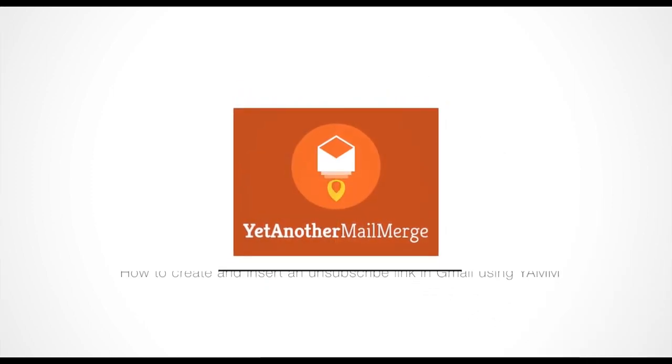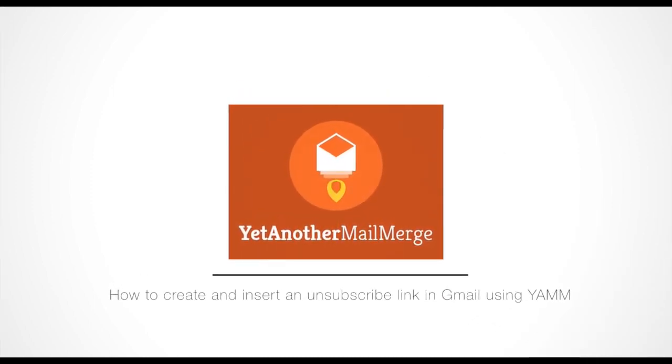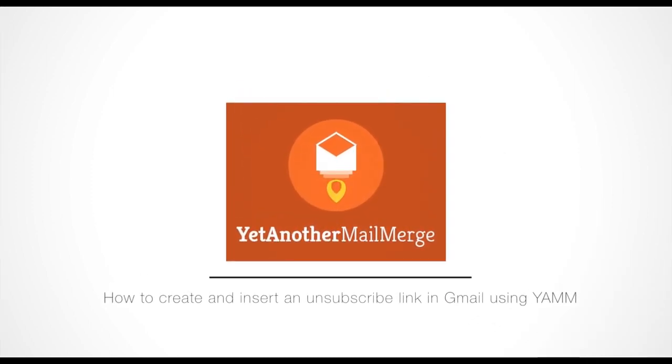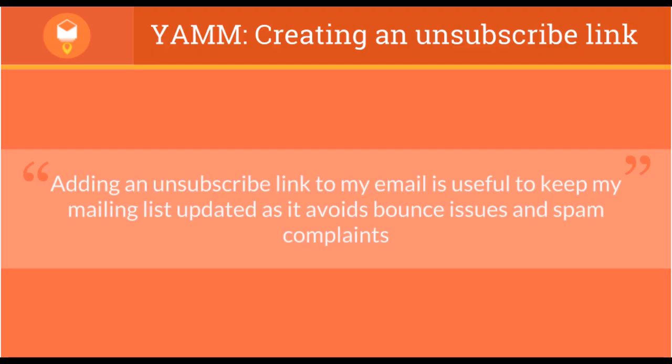Hi, my name is Andrew, and I'm here to show you how to include an unsubscribe link in your Gmail YAMM campaign. Adding an unsubscribe link to my email is useful to keep my mailing list updated as possible to avoid bounce issues and spam complaints.